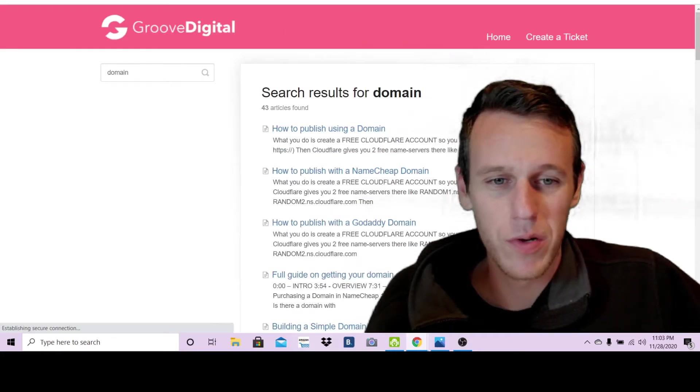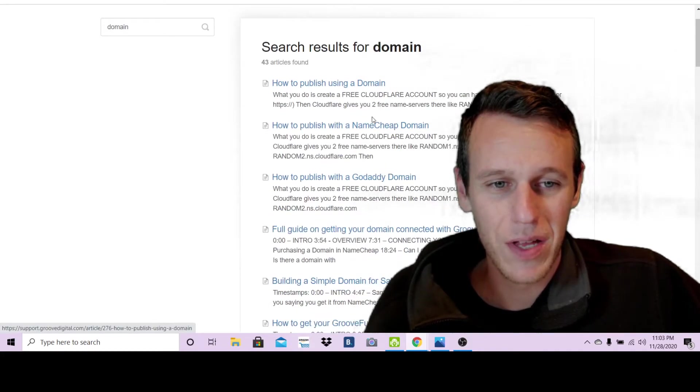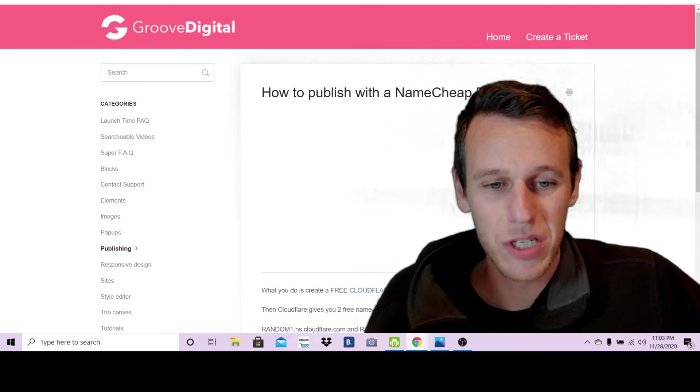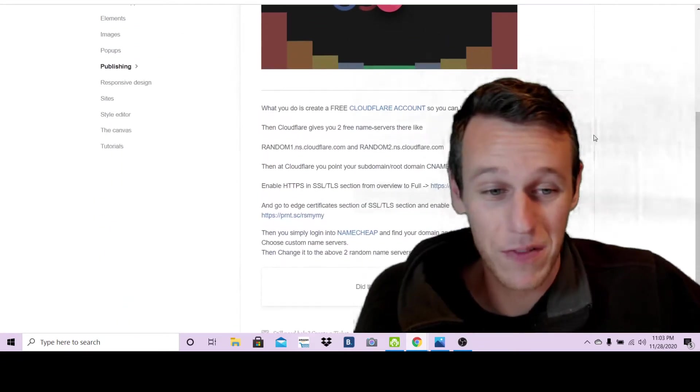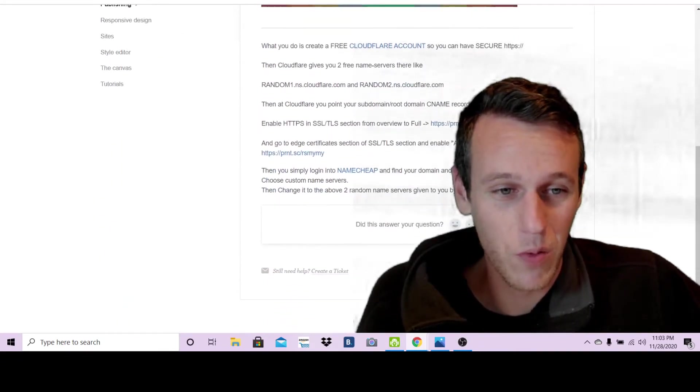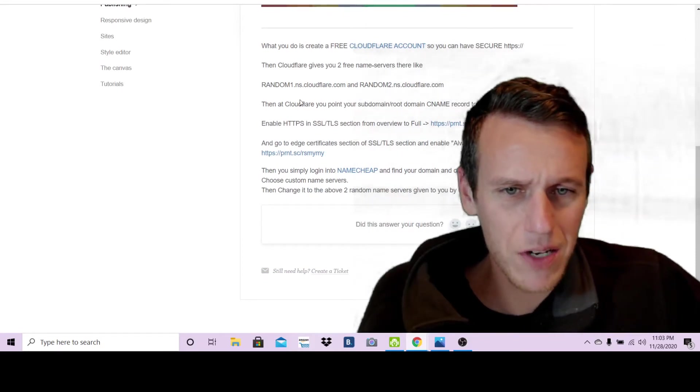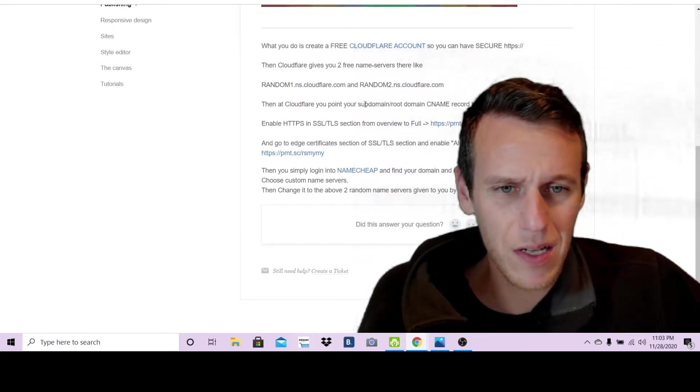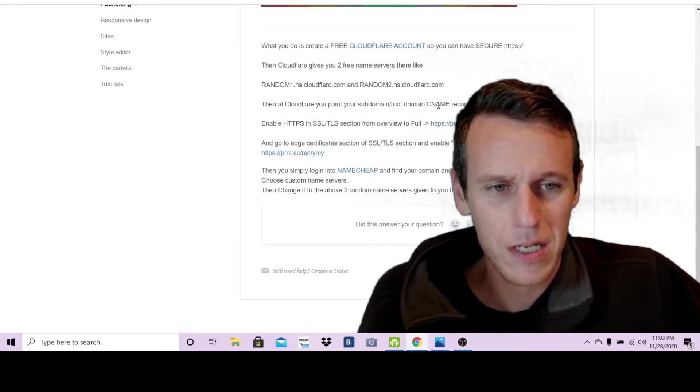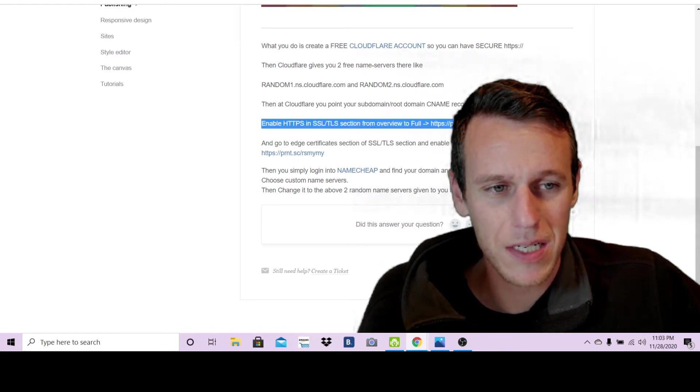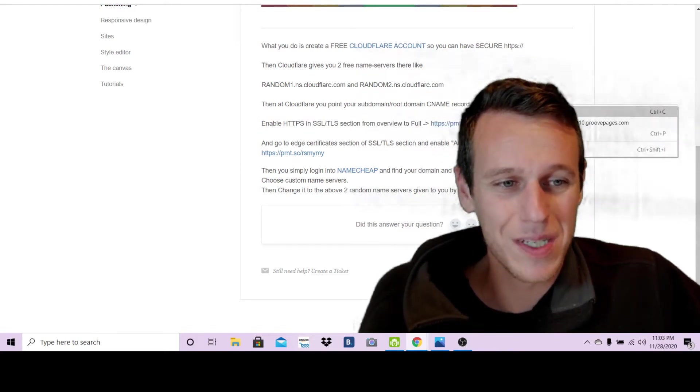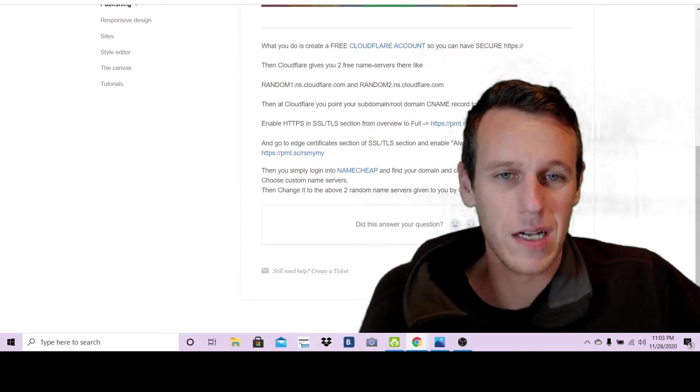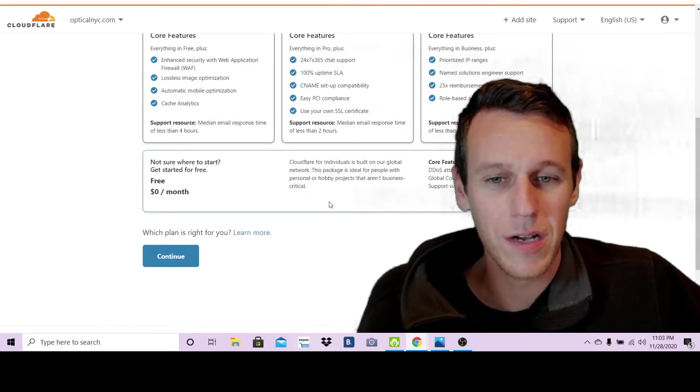Before you go any further you're also going to need to add this website into your GrooveFunnels account. So I just pasted it here, opticalnyc.com, and then you're going to hit publish. You're also going to need to click this publishing help right here which will open up a new tab. Then just click this namecheap option if you're using namecheap. Right here it says then at Cloudflare point your subdomain CNAME record to host10.groovepages.com, so go ahead and copy host10.groovepages.com.